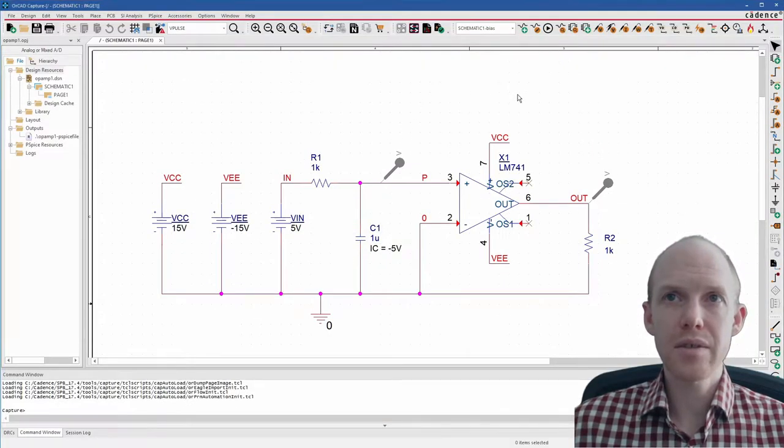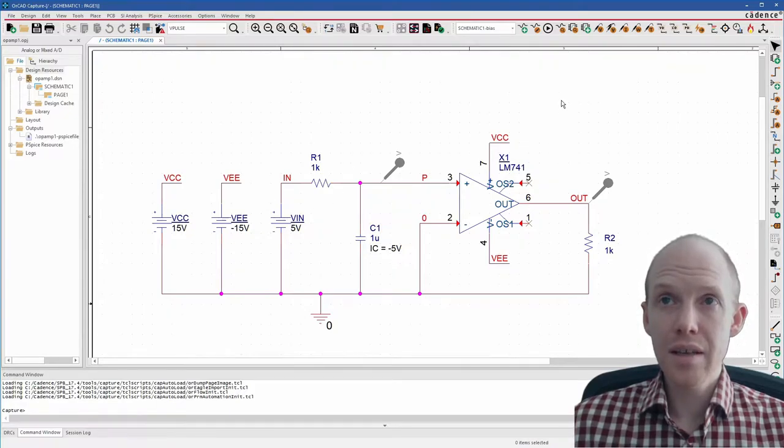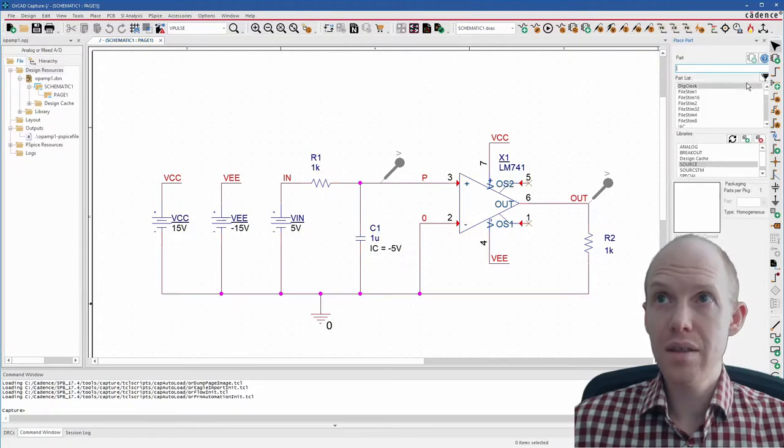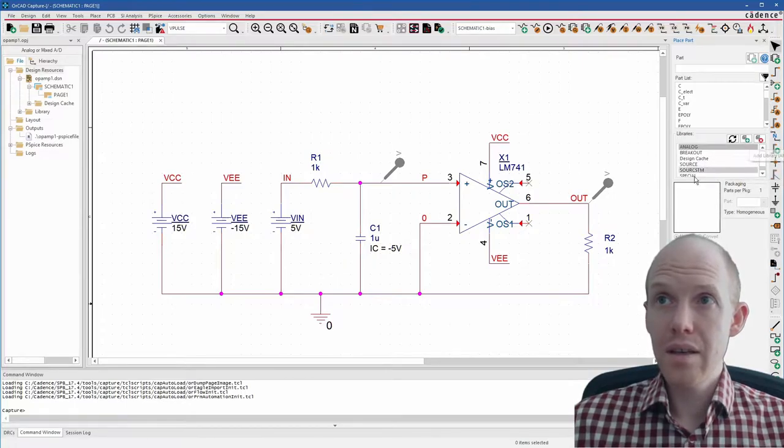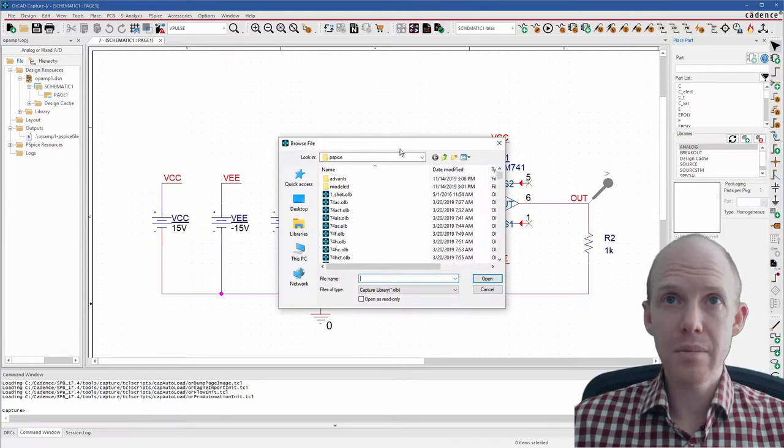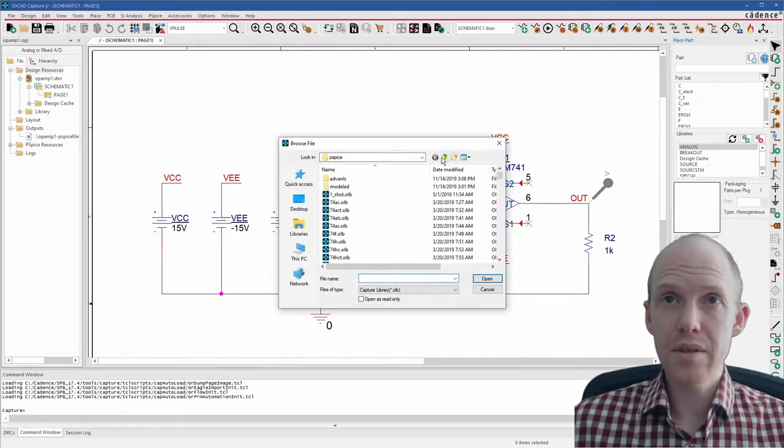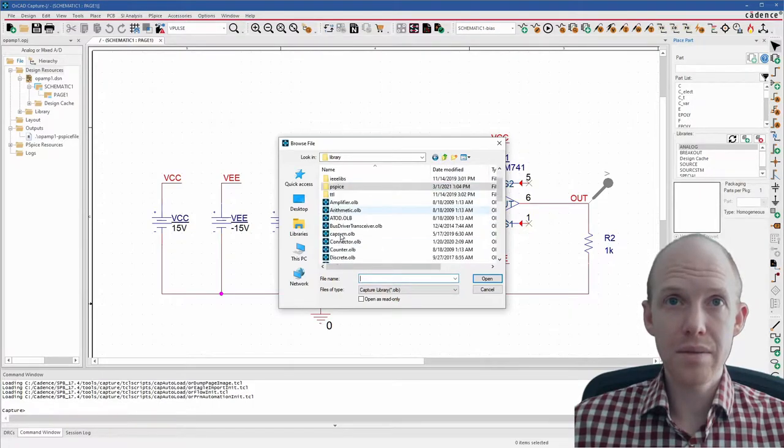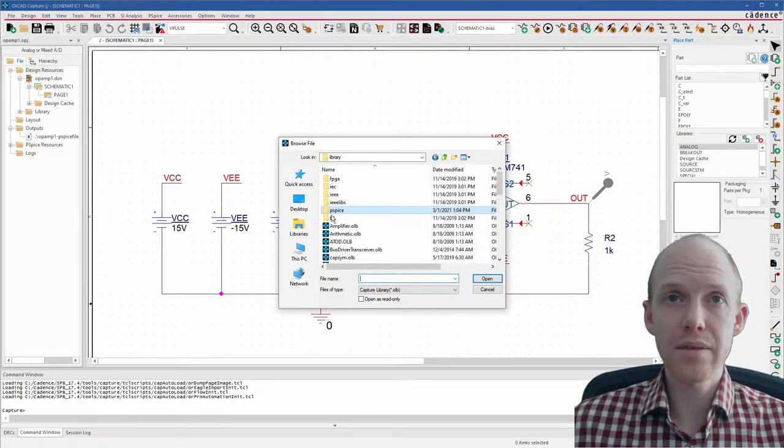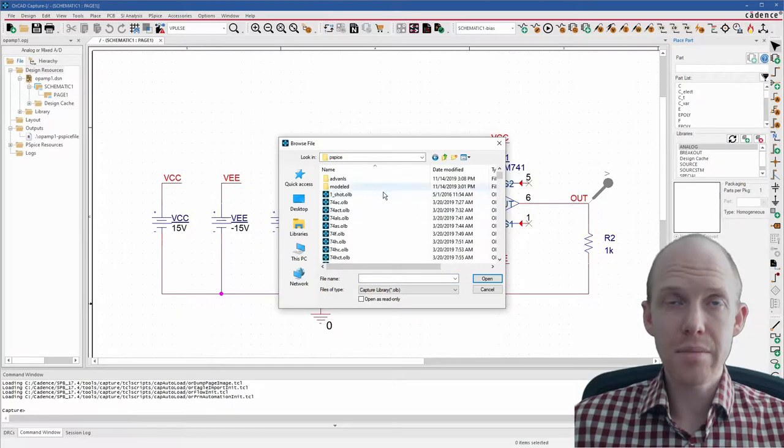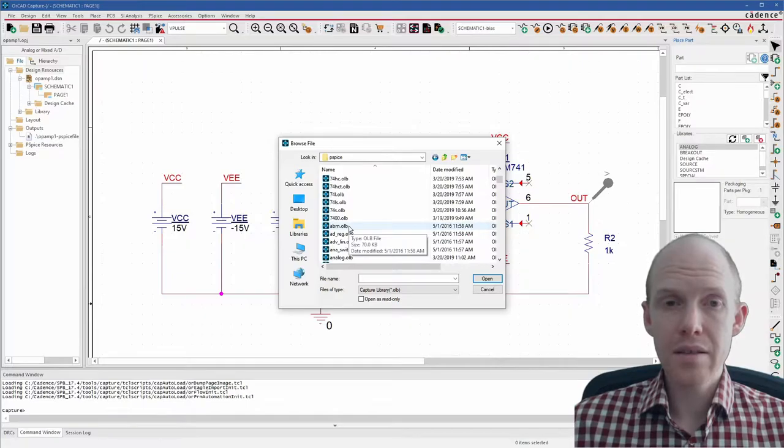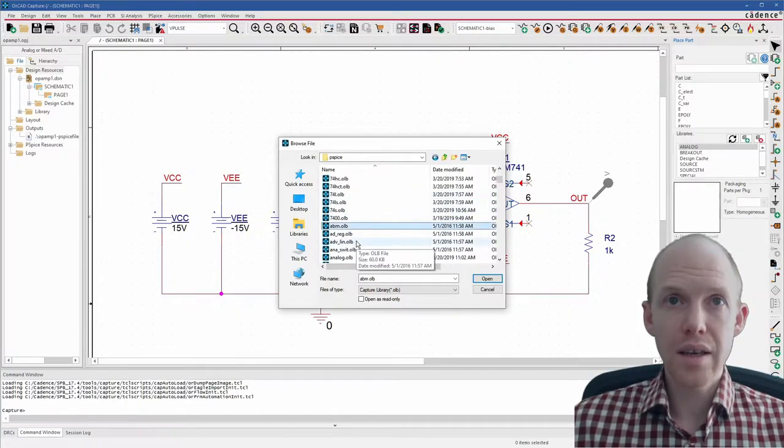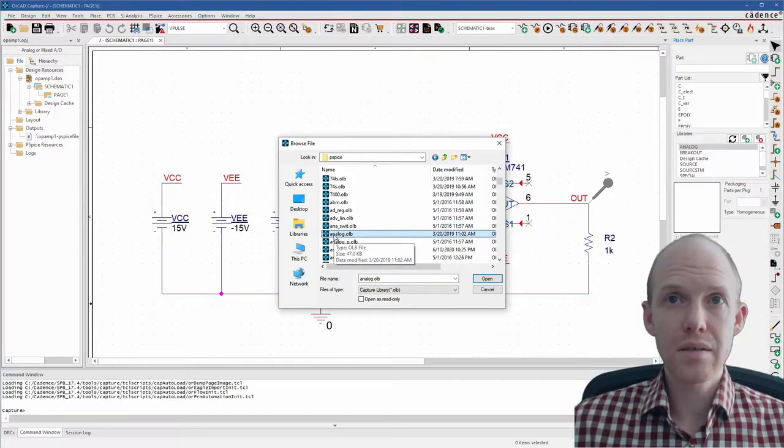Here's Capture. So the first thing to do is link up the libraries. I've got this example circuit set up, but I'll delete it and redo it. Press P for the shortcut to place a part. And these are the current libraries right here. If you don't have these, click the plus to add a library. And here we're in the PSPICE folder. All the ones in the PSPICE folder have PSPICE models. So the first one to look for is the analog one right here.